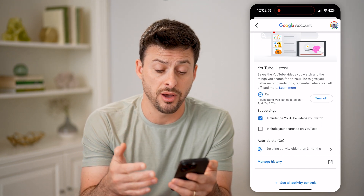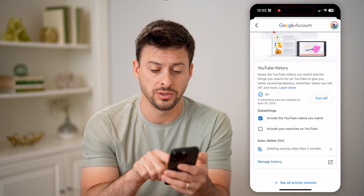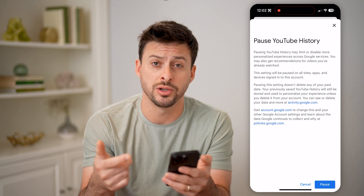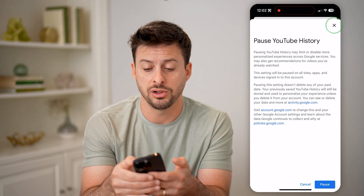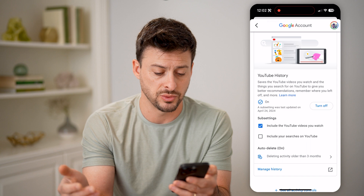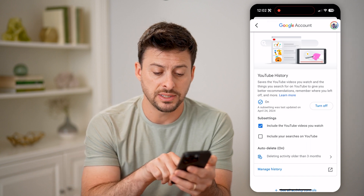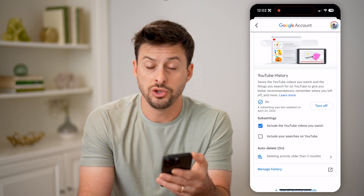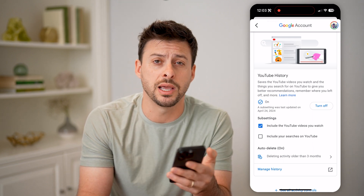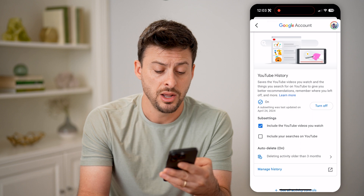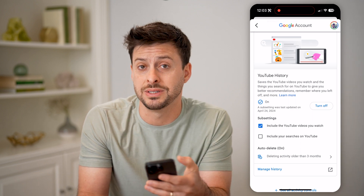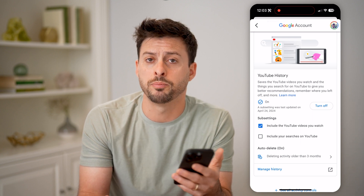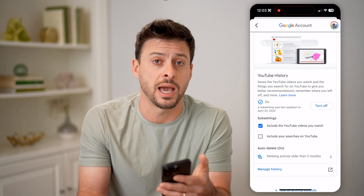Of course, you can just turn off the entire history if you wanted to by tapping turn off here, and this will pause your entire history, including everything you've watched as well. I have it set to automatically delete any activity that's older than three months. You can of course go in there and set it to auto delete, or you can tap on manage history if you wanted to delete the entire history, and then going forward pause any history from being captured.